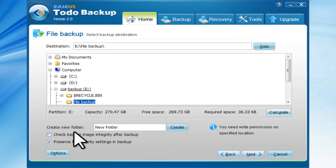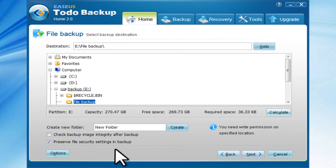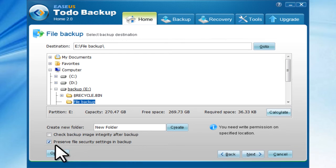Create a new folder. The file security settings in backup can be preserved if you choose Preserve file security settings in backup.